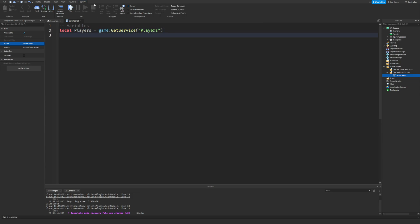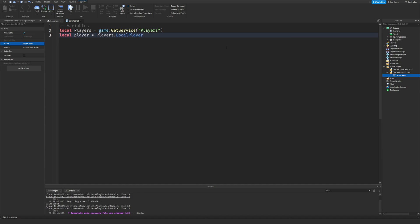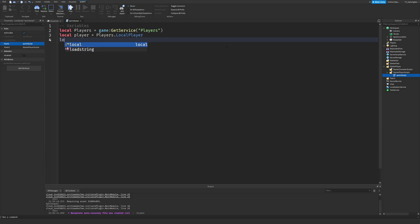That's just getting the Players service, which will allow us to find the local player. So local player equals players.LocalPlayer. Next, we're going to set out a value for the sprint speed and also the walk speed.